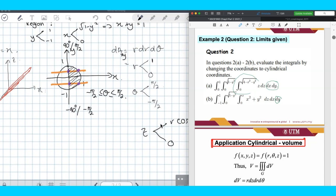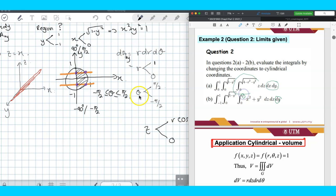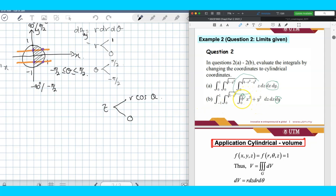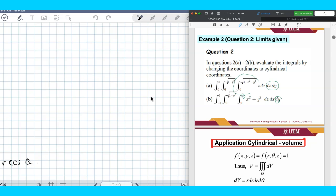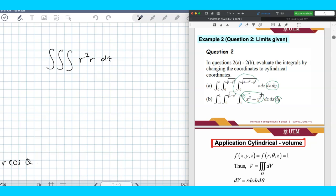Now we look at the limit of z. The limit of z given is 0 to x. Without sketching the solid, we can directly convert the limit of z from Cartesian into cylindrical — we know x equals r cosθ. So the limit of z becomes 0 to r cosθ.